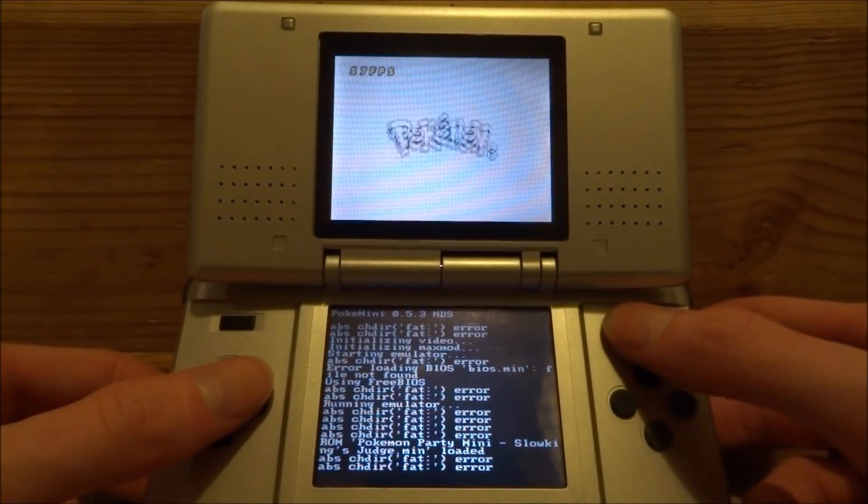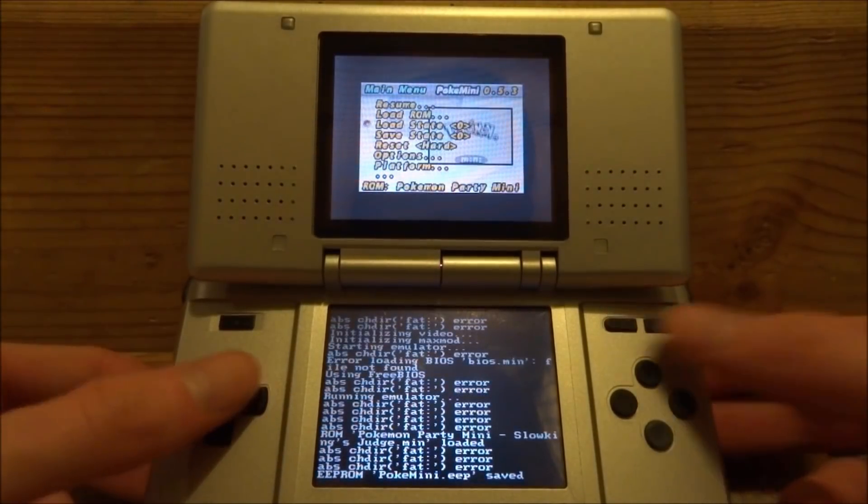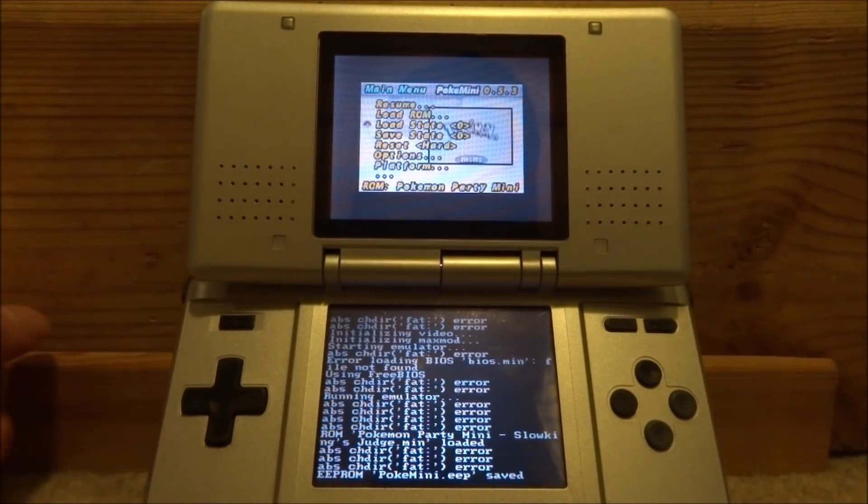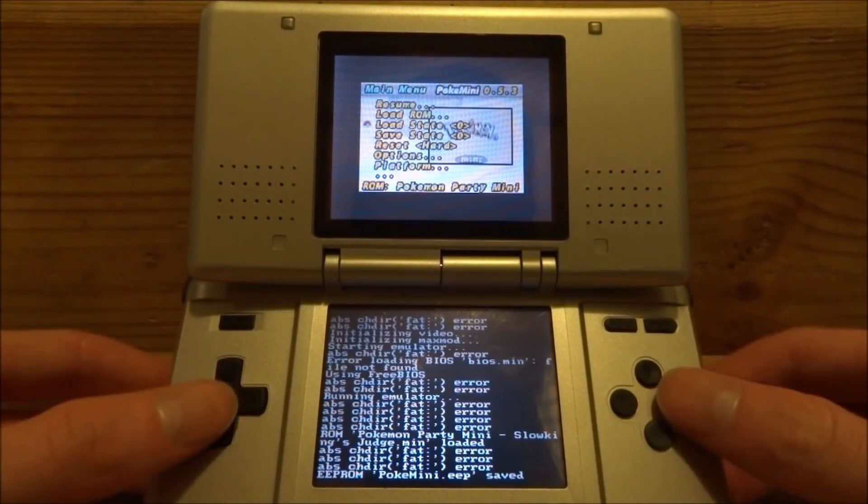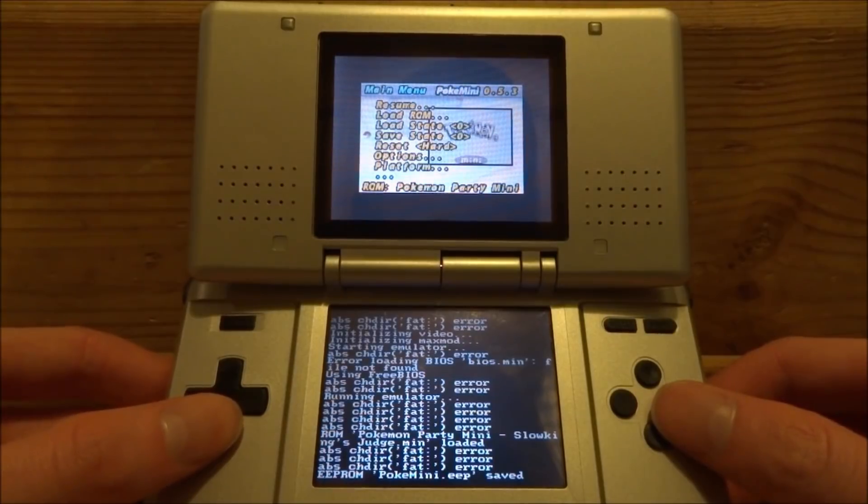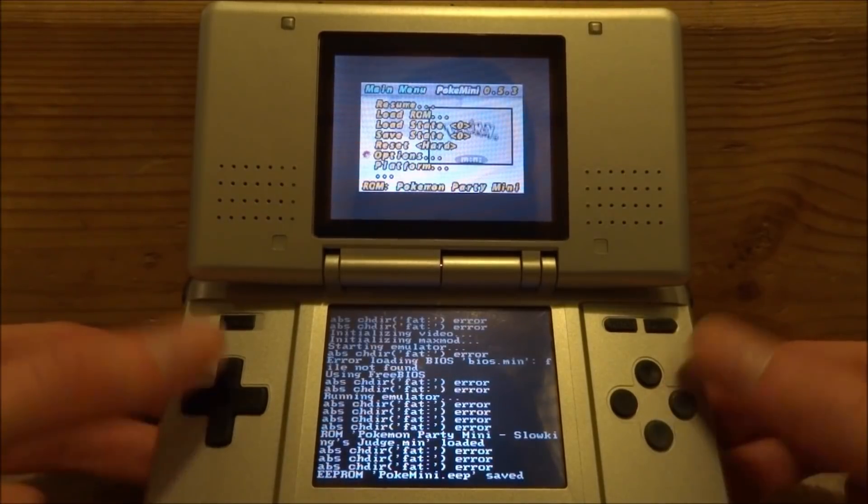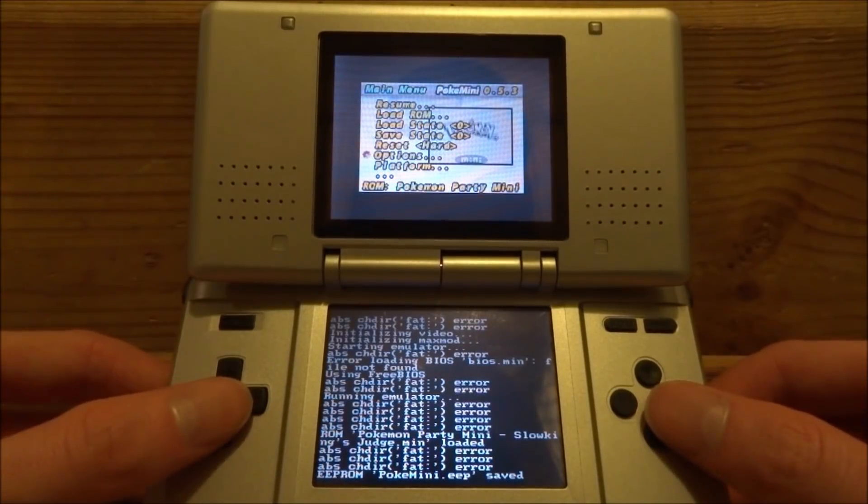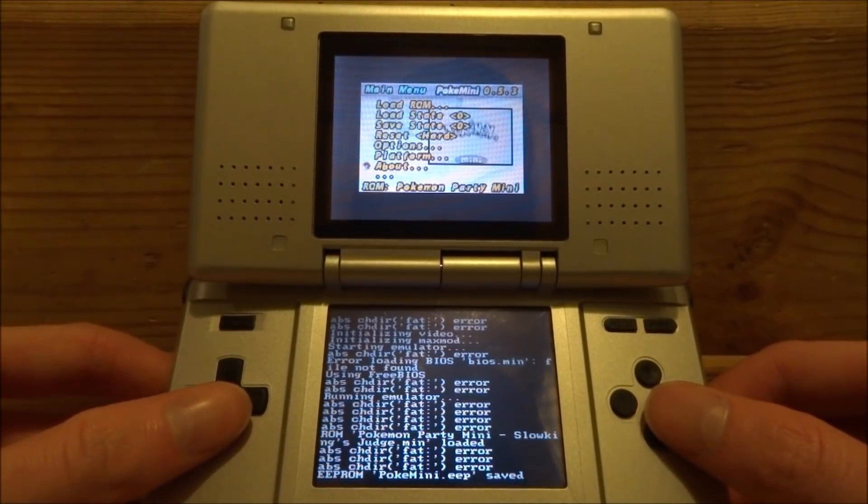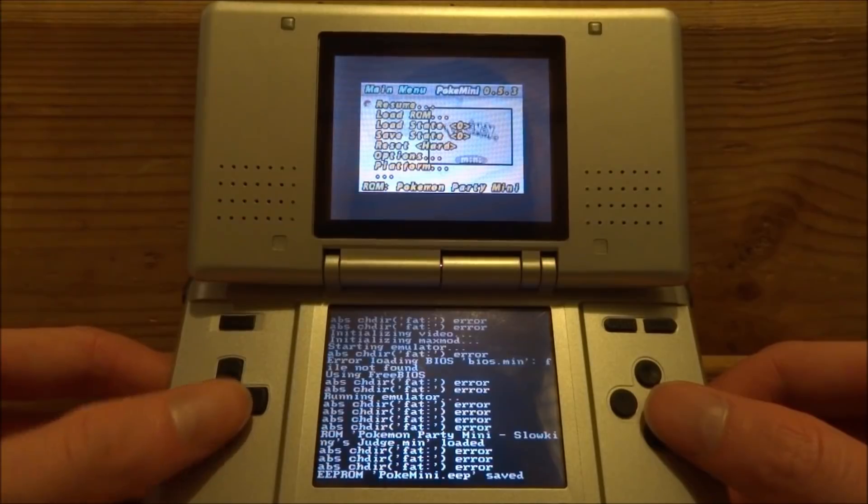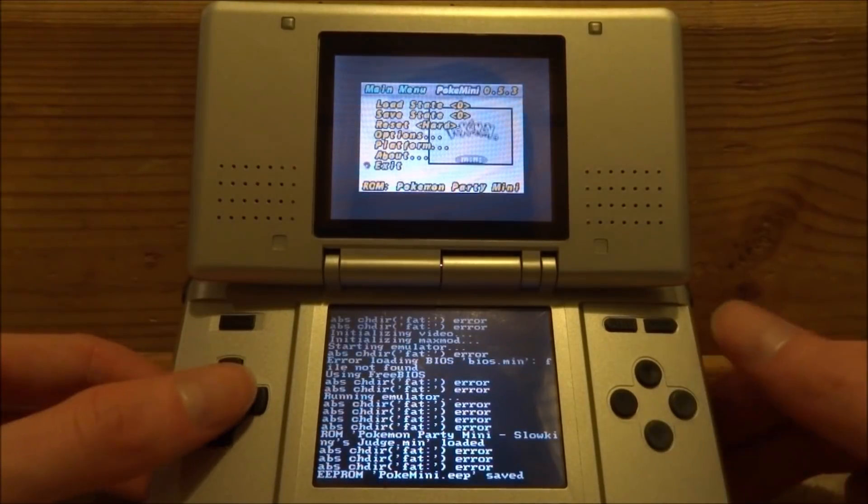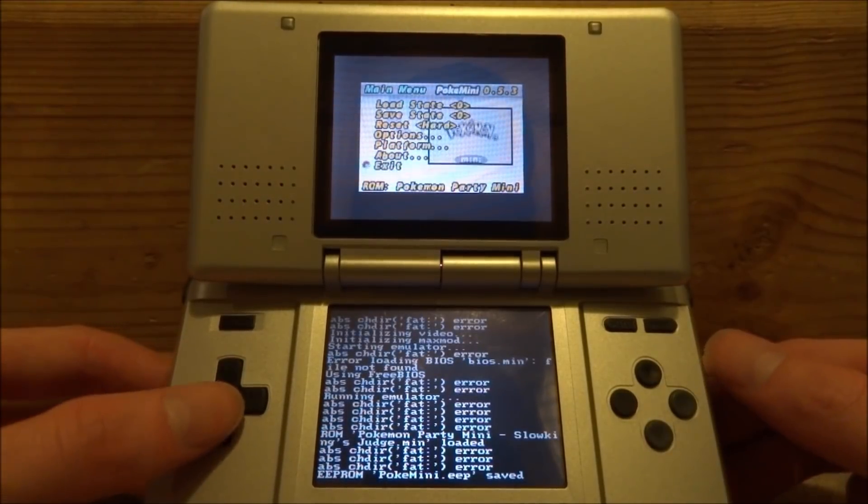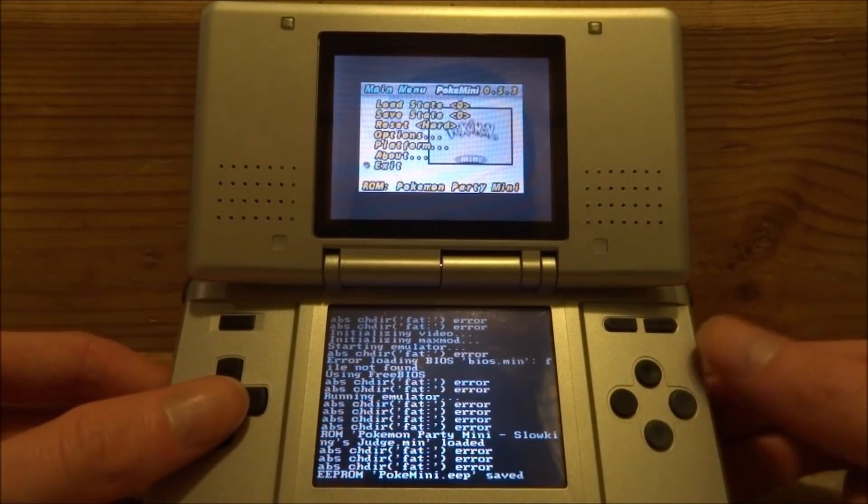And that will just pause the game. And then if you press Select, that will bring you back to your main menu so you can load other games and stuff like that. I only copied across one ROM - obviously you can copy across as many ROMs as you want. And once you're finished you can go down to Exit and just press A.